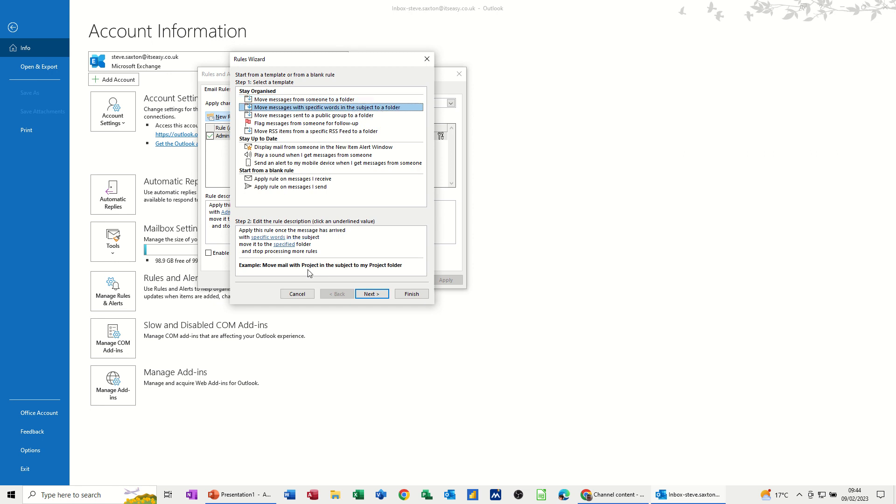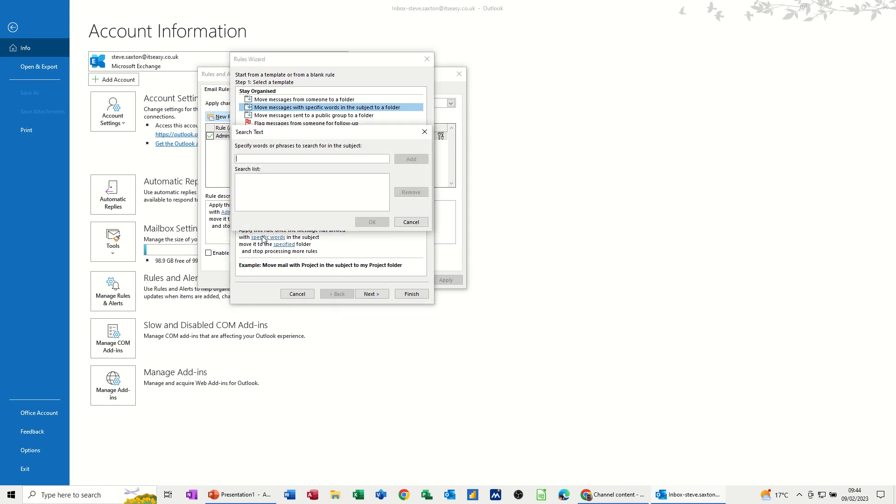And then what you get down the bottom here is you have to select the folder and the specific words. So there's the specific word part. So I'll click on that. And this one is going to be training. So if it's got training, I'll add that.